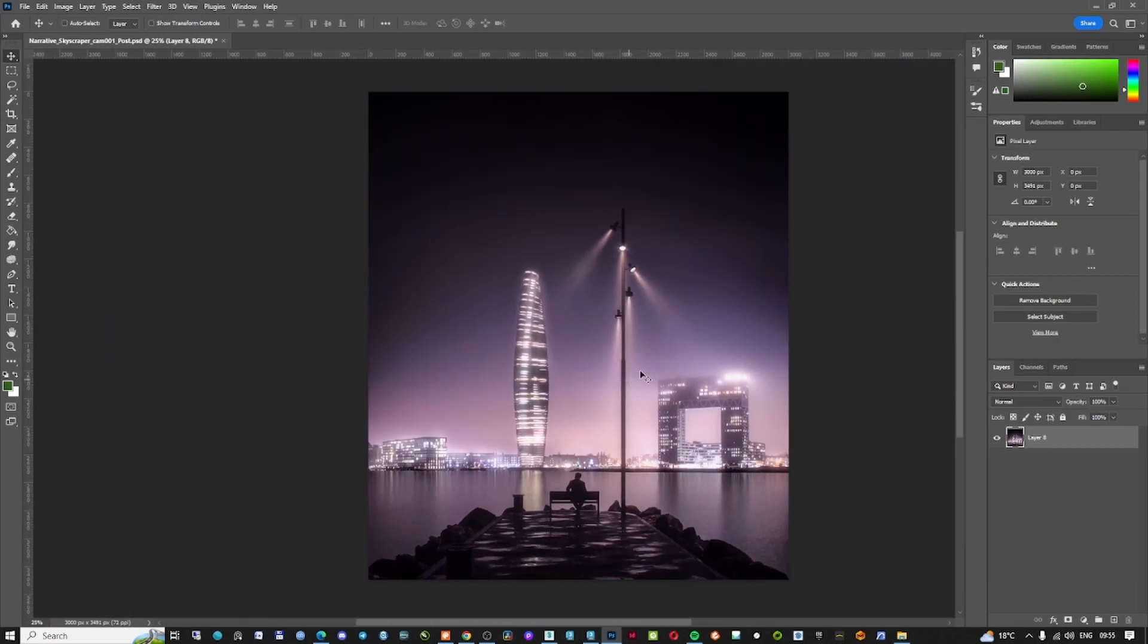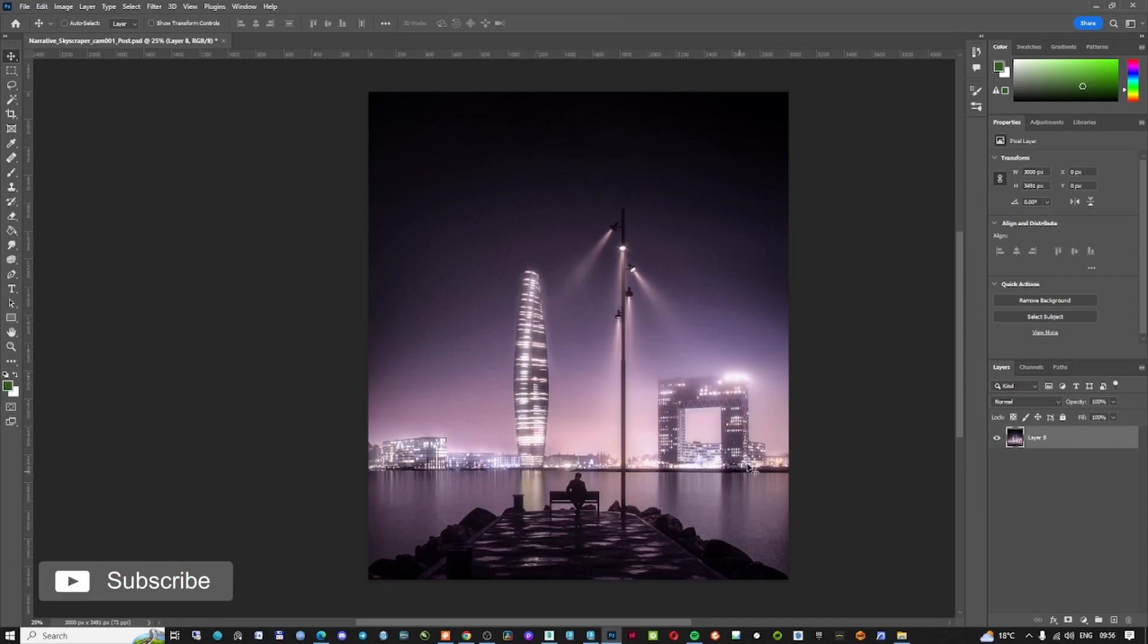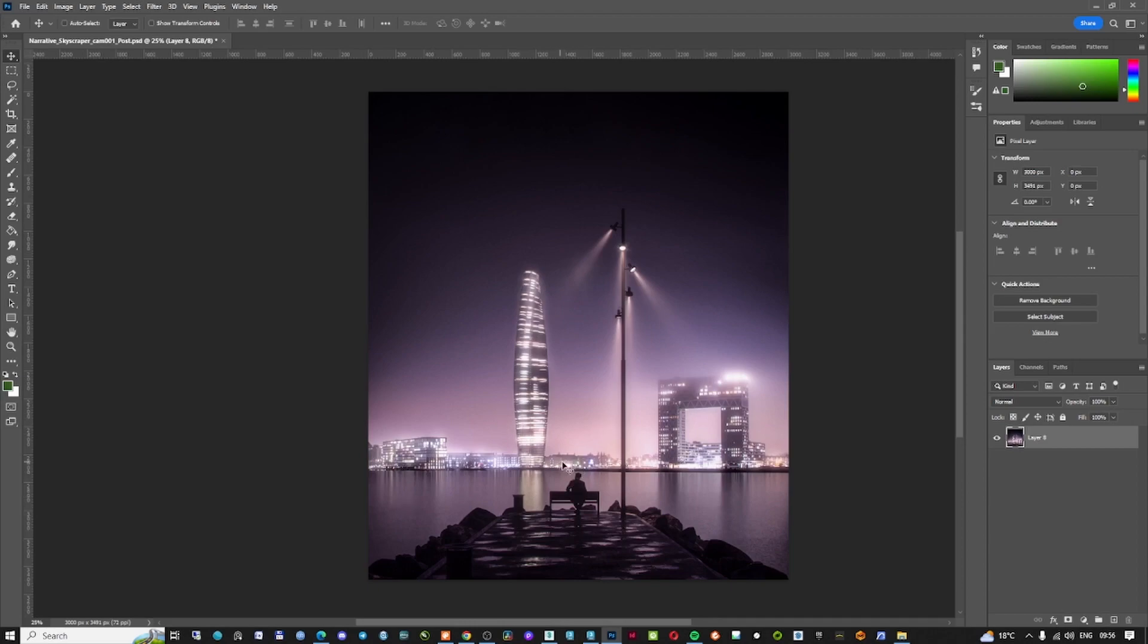As you can see here, I have a render that I made a couple of years ago where I used volumetric lights. But the volumetric lights are not in the whole scene—they are actually only on this part here where we have these lights, and a little bit in the background also.